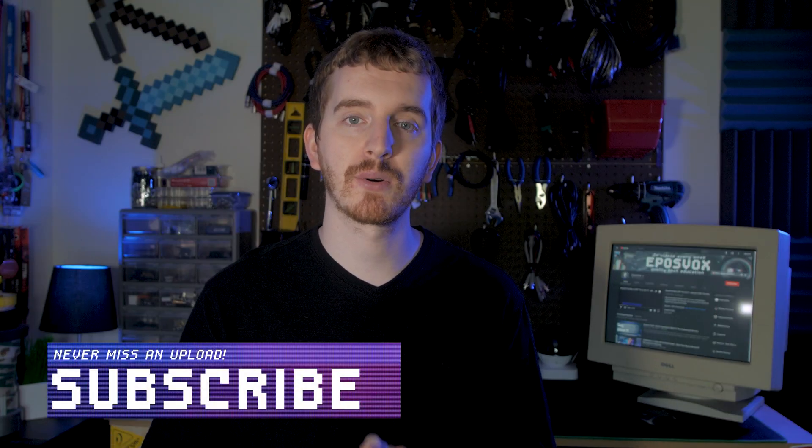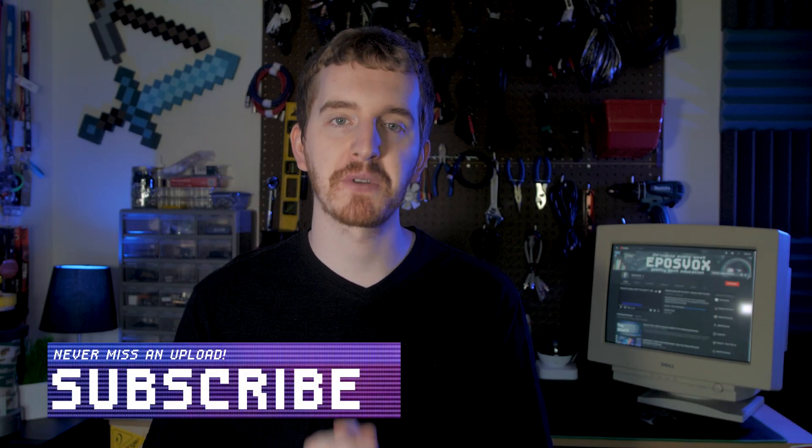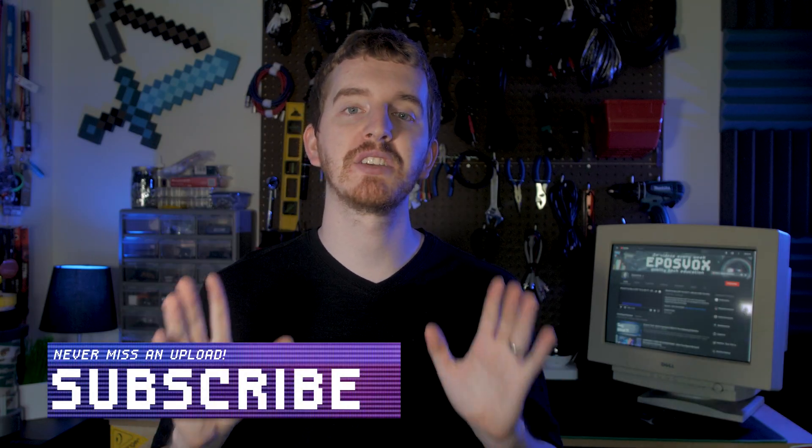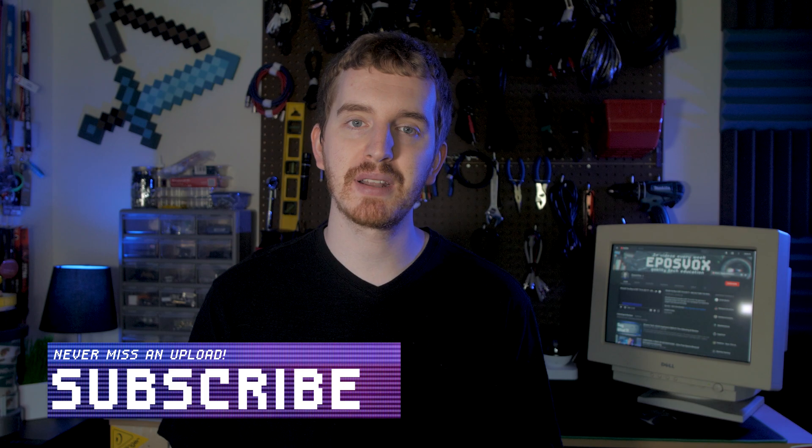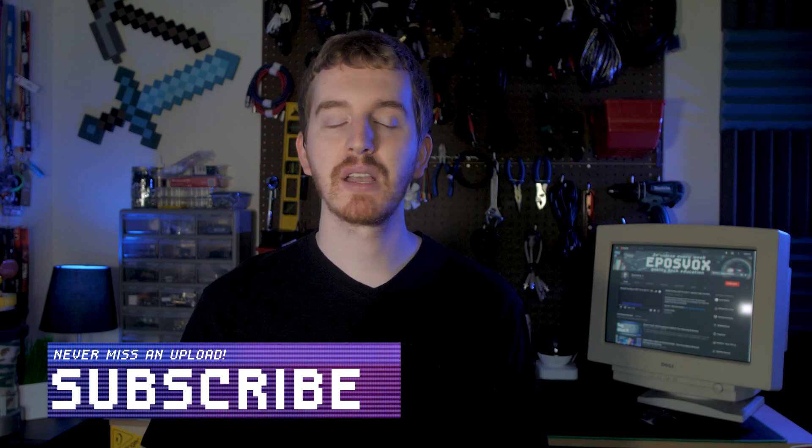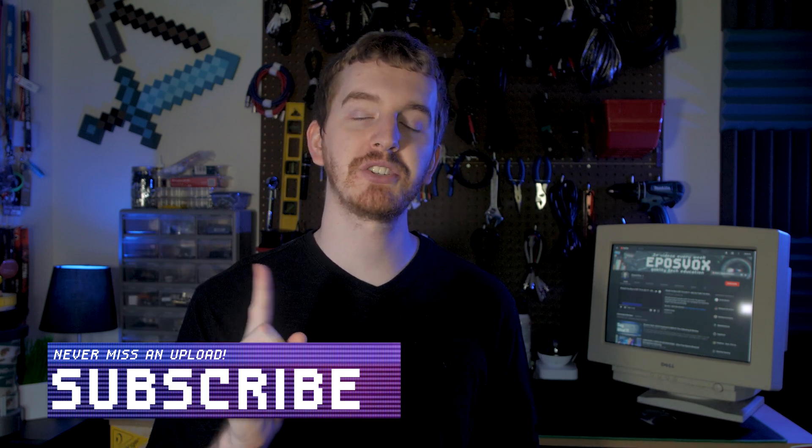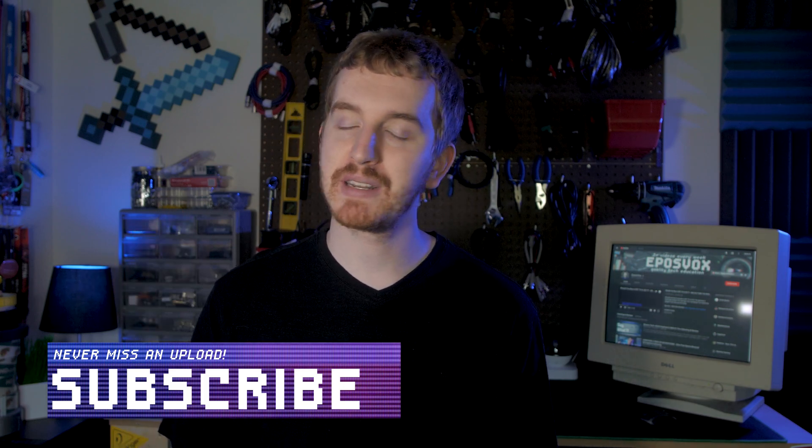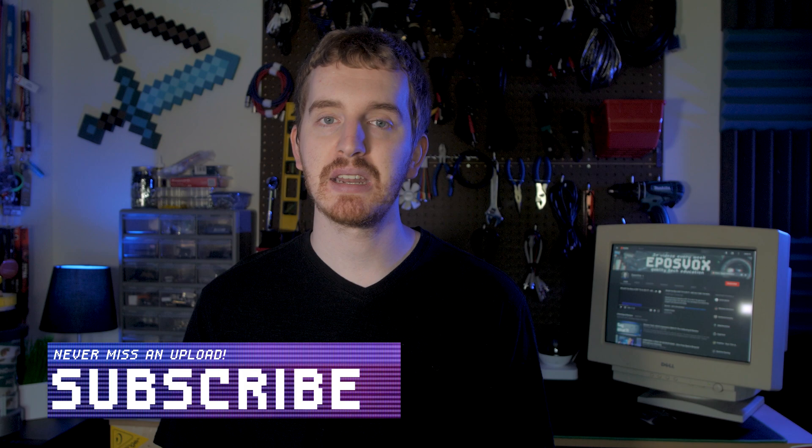If it was, drop kick that like button, subscribe for more awesome tech videos, come follow me on Twitch if you like game streaming, and say hello in the chat.